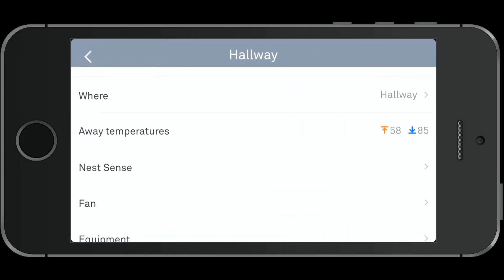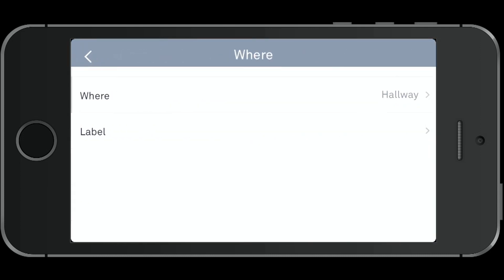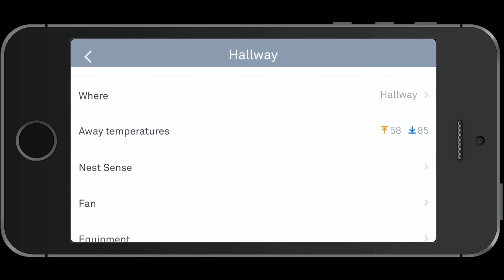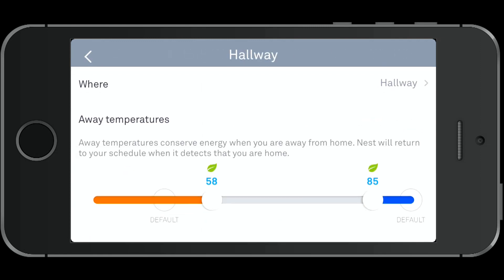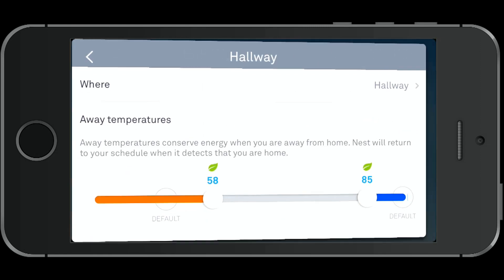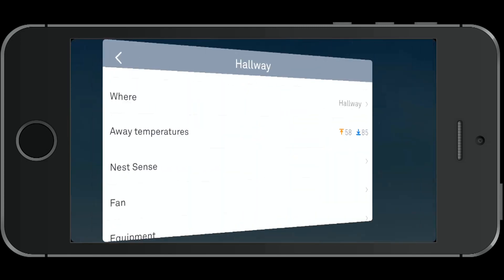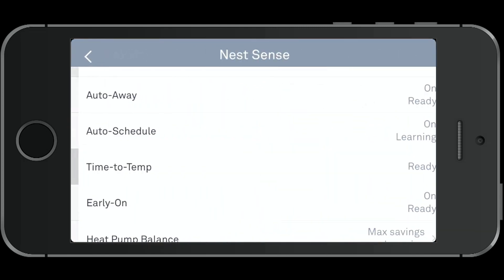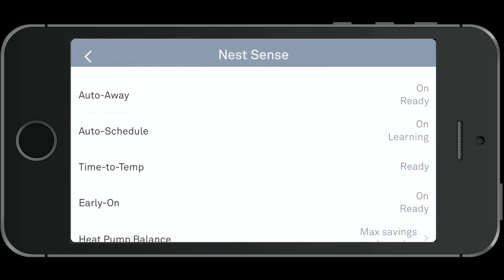In the bottom left we've got some thermostat settings you can modify. You can choose where the thermostat is installed or add a label to it. You can also set your away temperatures, and then you've got Nest Sense — these are all the smart technologies it's using.